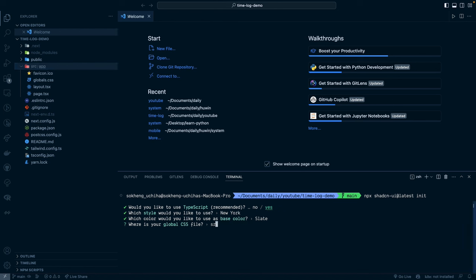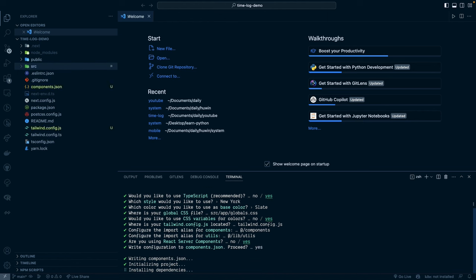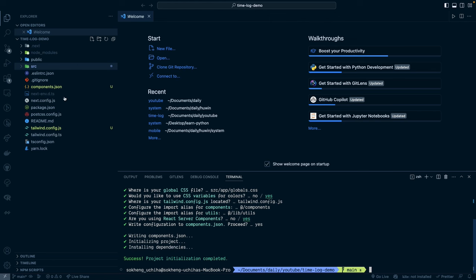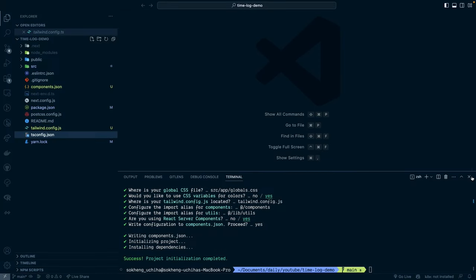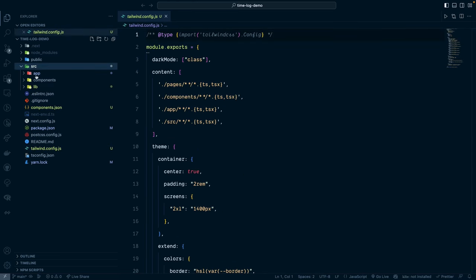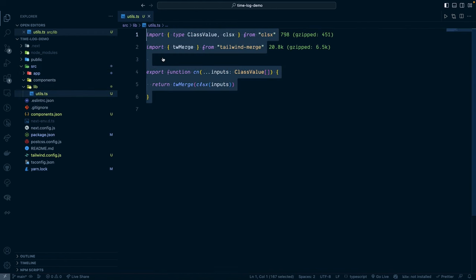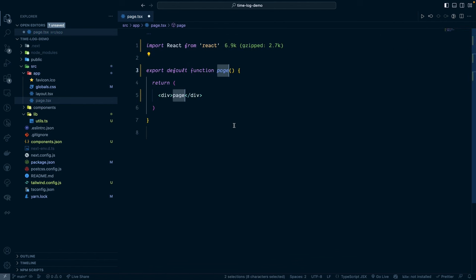For the app CSS path, since we put everything inside the source folder, it will be 'source/app/global.css'. We'll replace the existing one and answer yes to the remaining prompts. This will create the necessary files for our UI library. There's a conflict with an existing file, so we'll remove the old TS config file. The library creates the components folder and a utility 'cn' function we can use later.